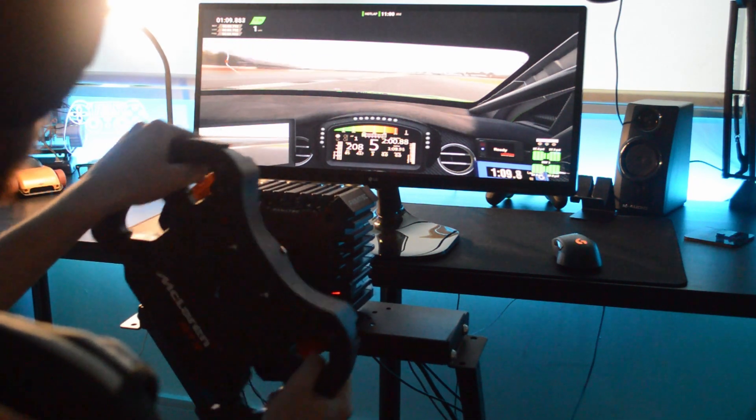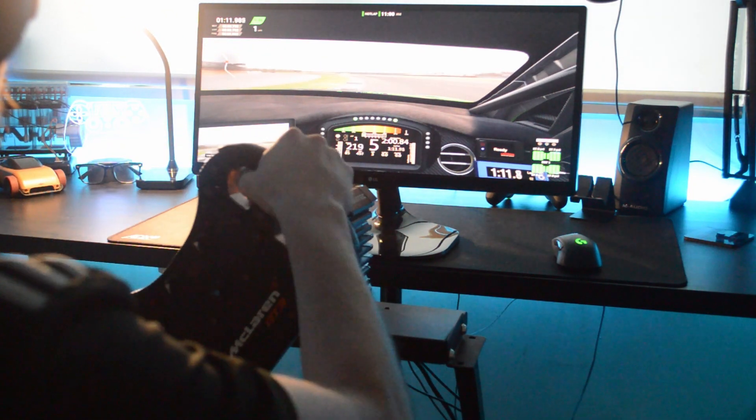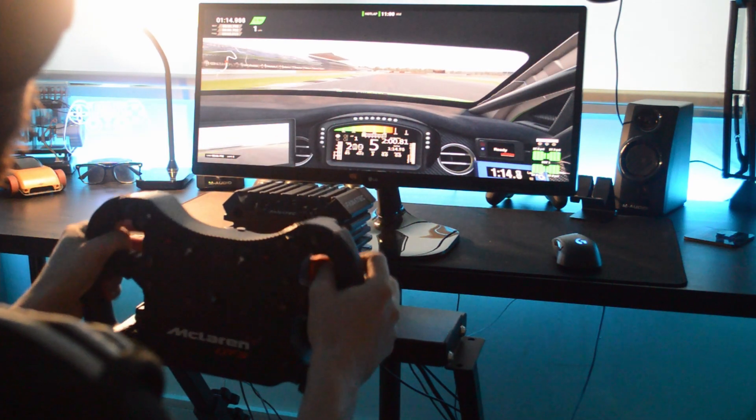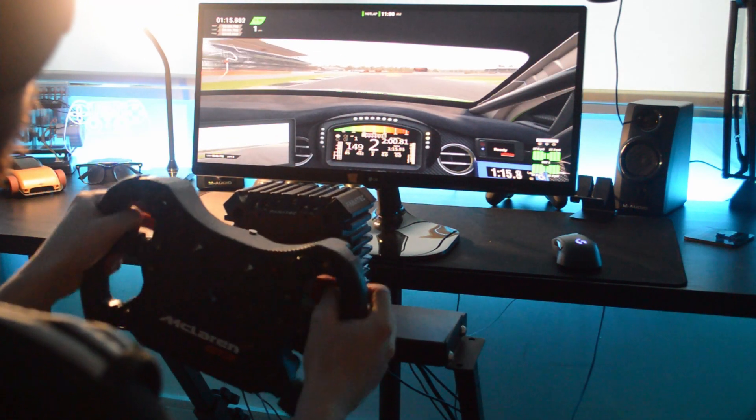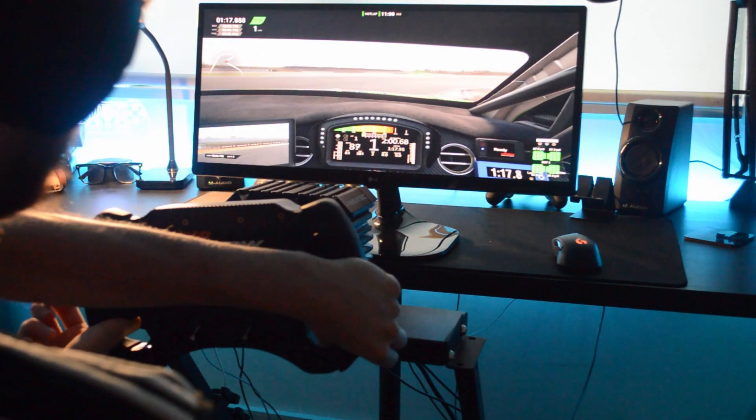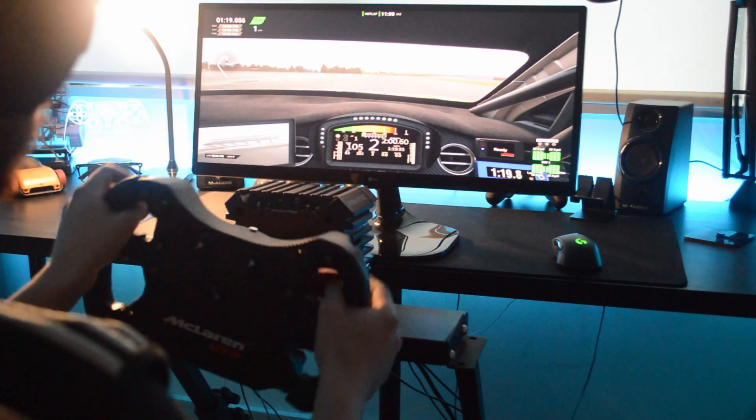But with the Boost Kit 180, I can definitely say that the CSL DD just goes to another level. It feels like a higher end direct drive wheel. Now don't get me wrong, it's nowhere near as good as the Fanatec DD1 or the DD2 or the Simucube that can put out over 20Nm of torque.